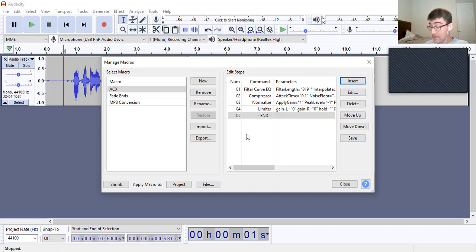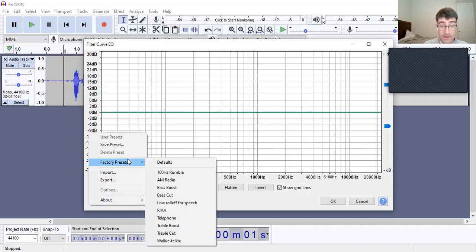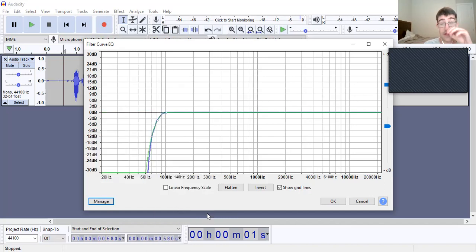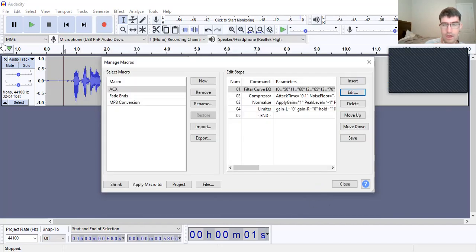Now we have to edit the components. Click back on Filter Curve and go to Manage. Go to Factory Presets and select "Low Roll Off for Speech". You should see something like that — just leave it like that and click okay.